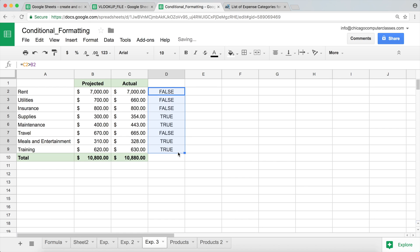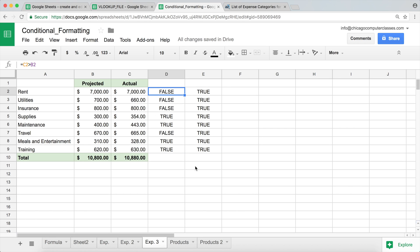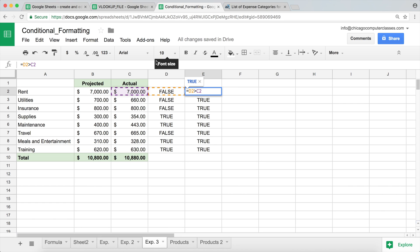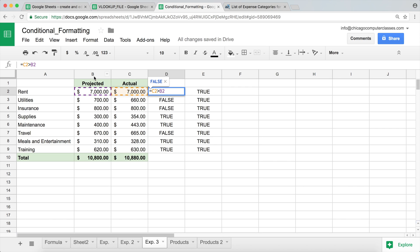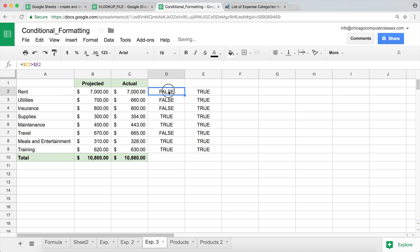I drag the formula down. Now I need to copy it to the right and still get the same result — false, false, false — but I'm not getting it, for the same reason as before. If I check what happened, the formula has moved to the right, so what used to check if actual is greater than projected is now checking something else entirely. So I need to lock columns B and C, since those are where our values are. I'll add a dollar sign in front of C and a dollar sign in front of B. We do not lock the row number, because we still want it to move down from rent to utilities to insurance. Hit Enter.